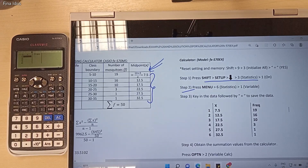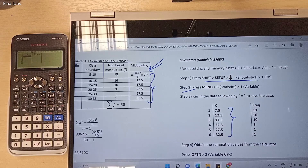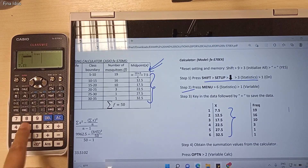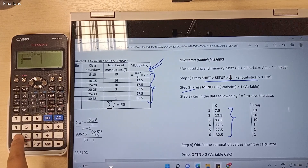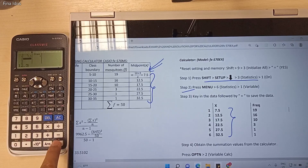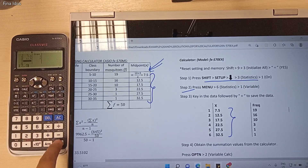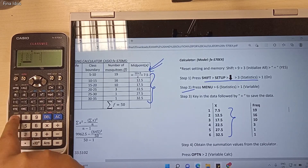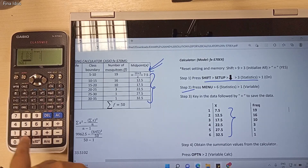The first column is for the x value — these are our x midpoint values. Starting with 7.5, press Equal to save the data. The next values are 12.5, Equal; 17.5; 22.5; 27.5; and the last one is 32.5.